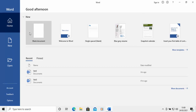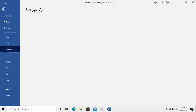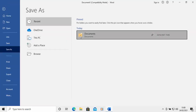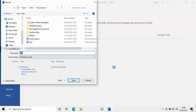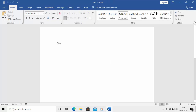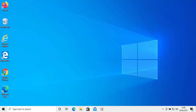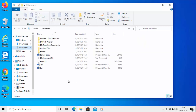Let's just create a new document. I'm going to call this one 'test' and just hit the save button. We're going to save it in Documents and call it test, then click OK and click the cross to close it.